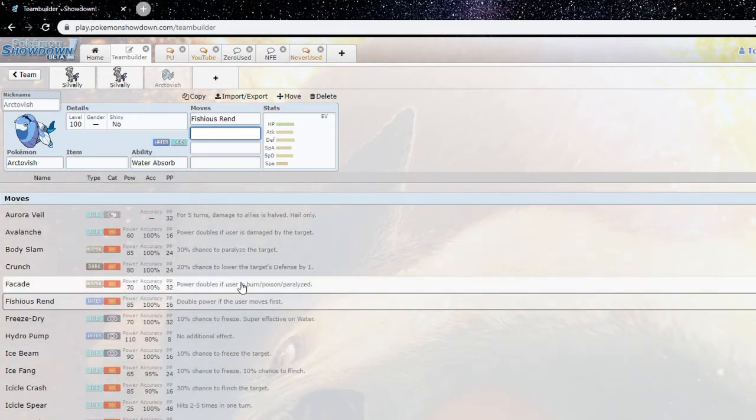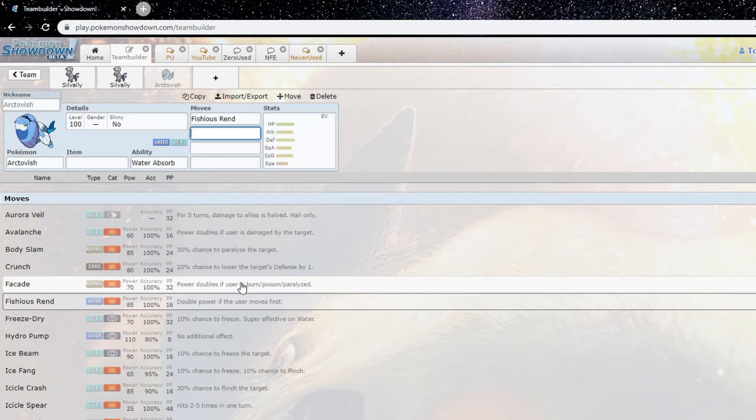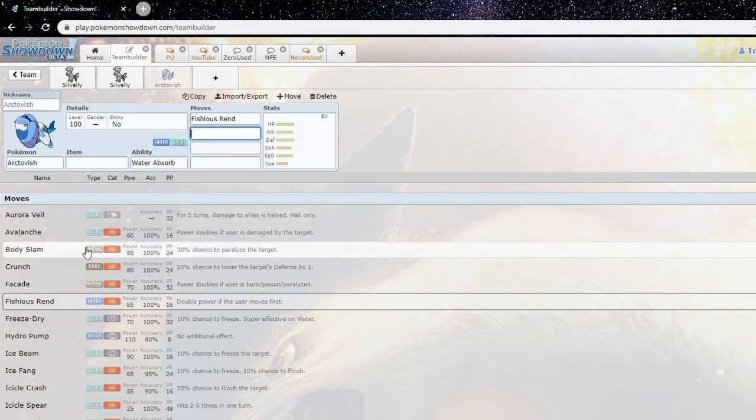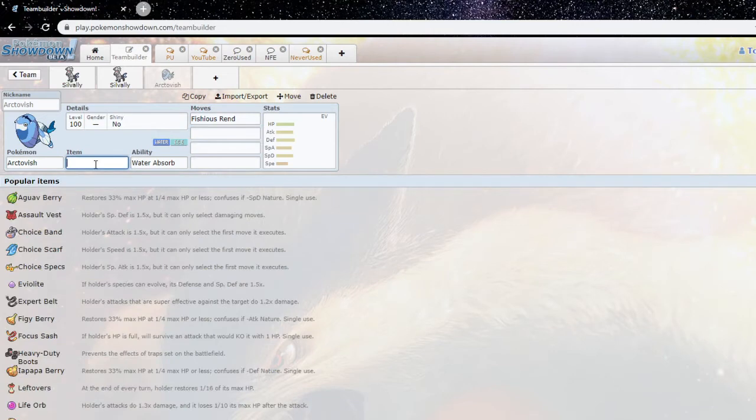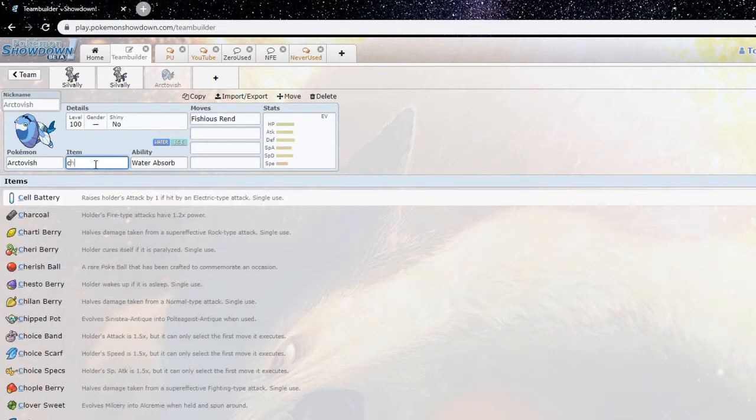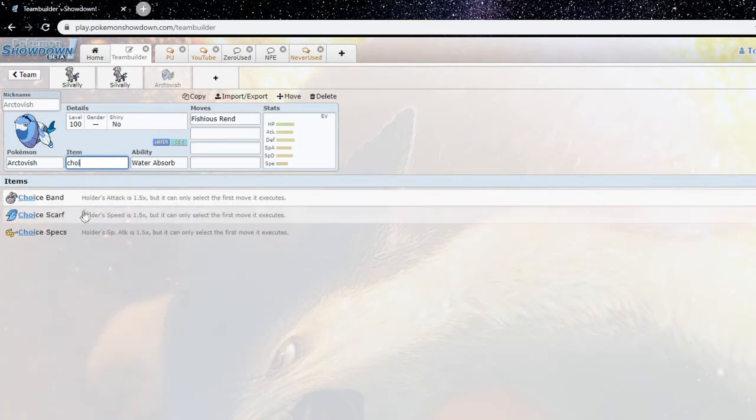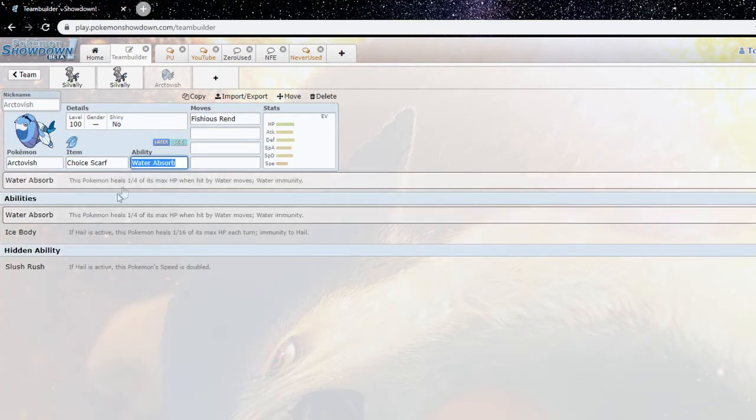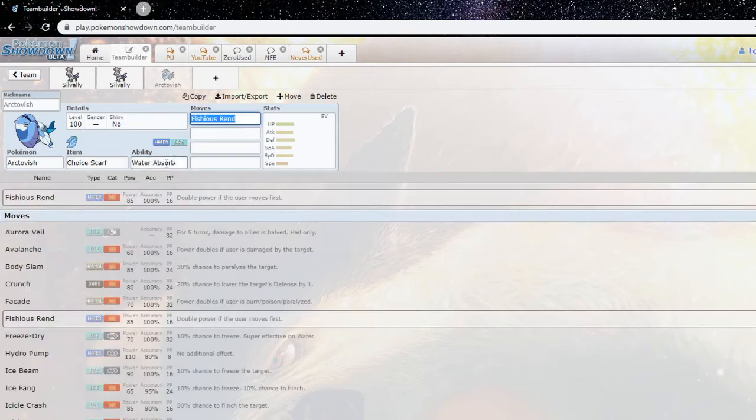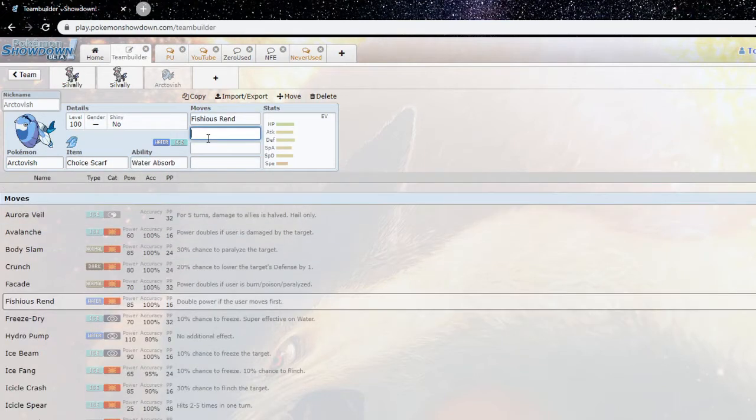So unless you got a Water Absorb mon like your own Arctivish or a Lapras, this thing is gonna rip you to shreds. Yeah, Arctivish is probably one of the scariest wall breakers right now. And I'm not gonna lie, you can agree or disagree with me, but I think Choice Scarf is best Arctivish set right now. I love Choice Scarf, it's very good late game, very very good.